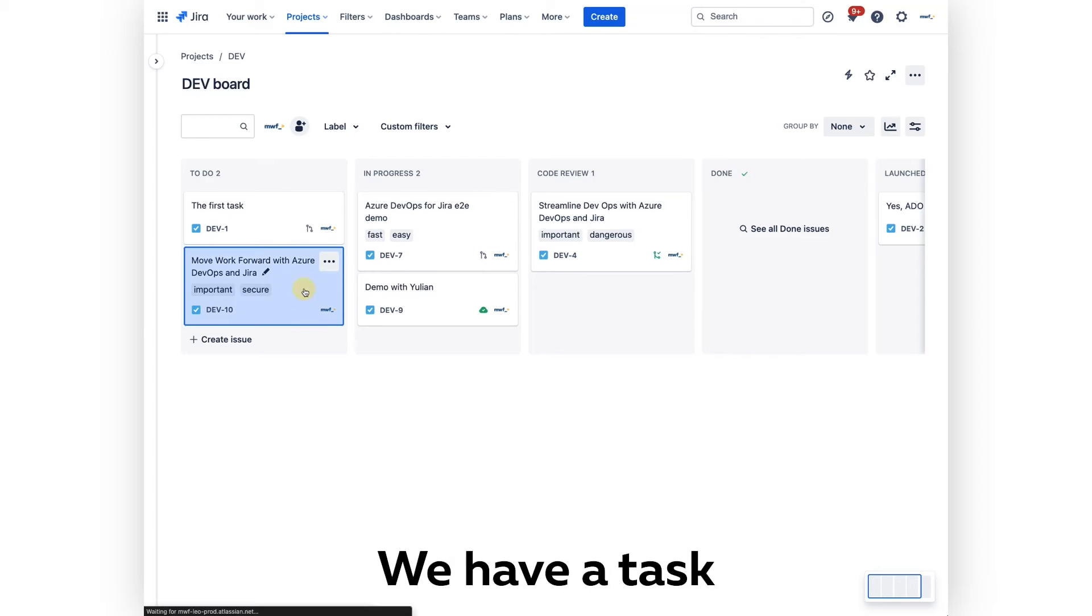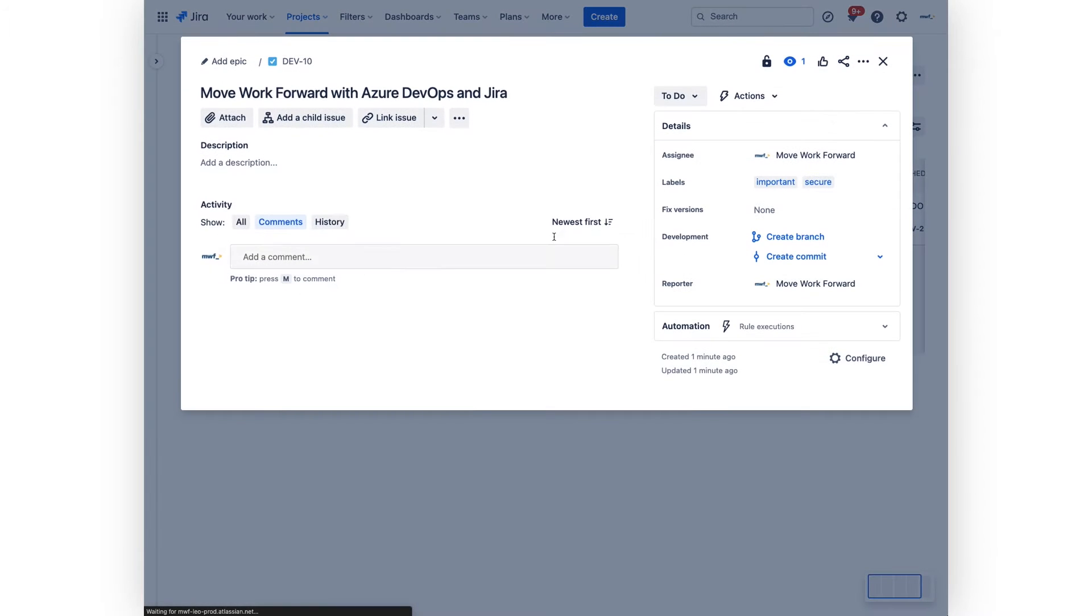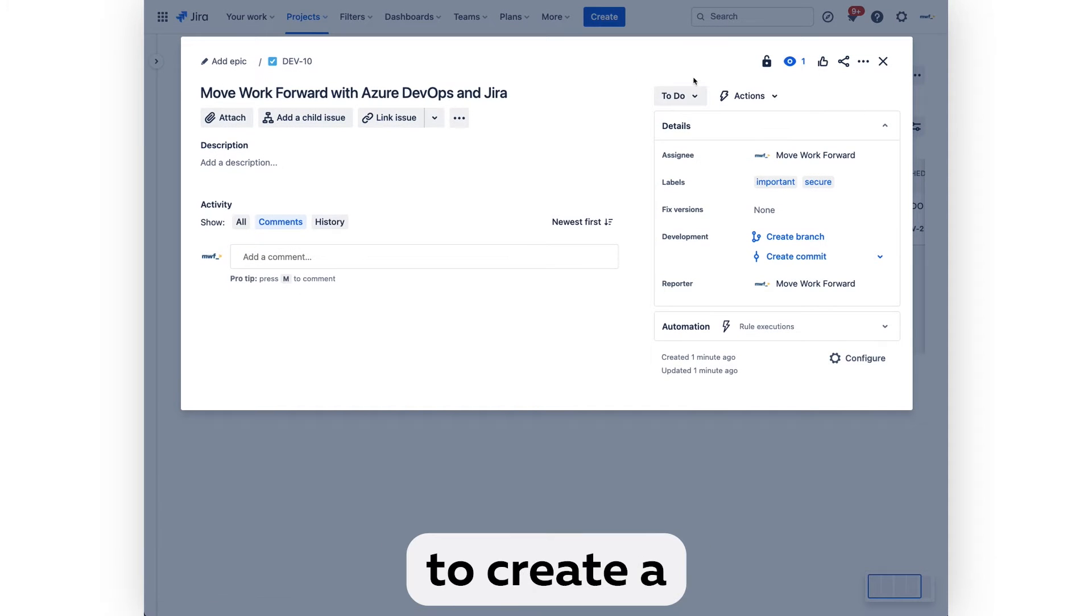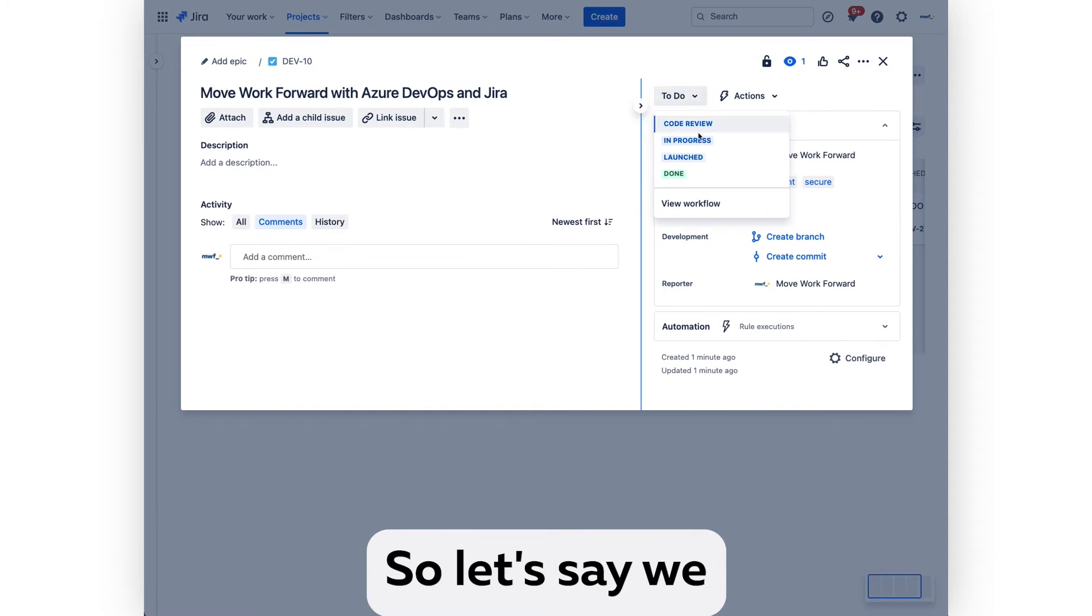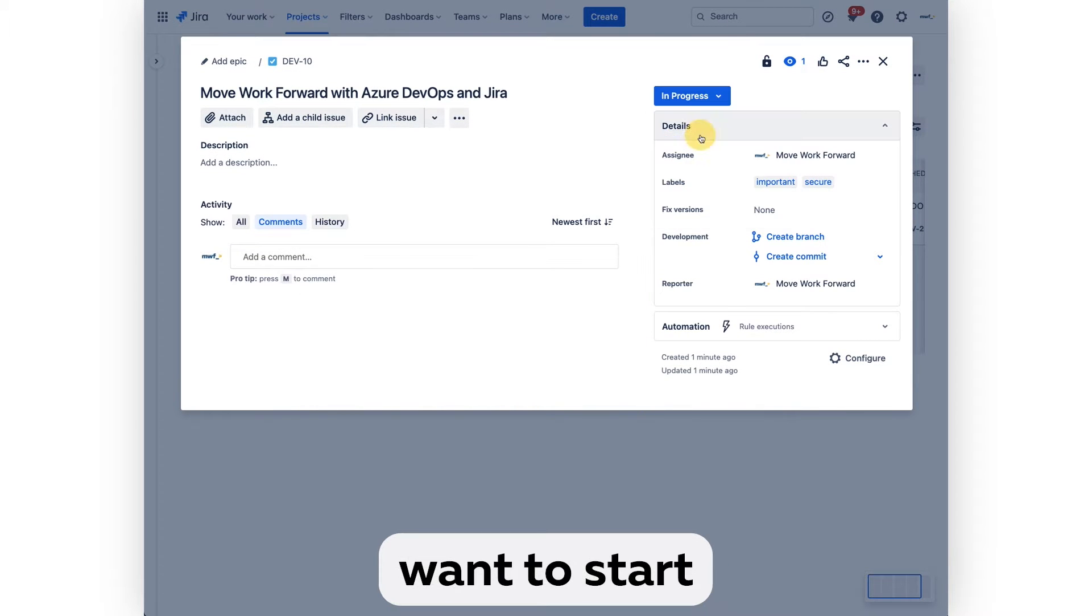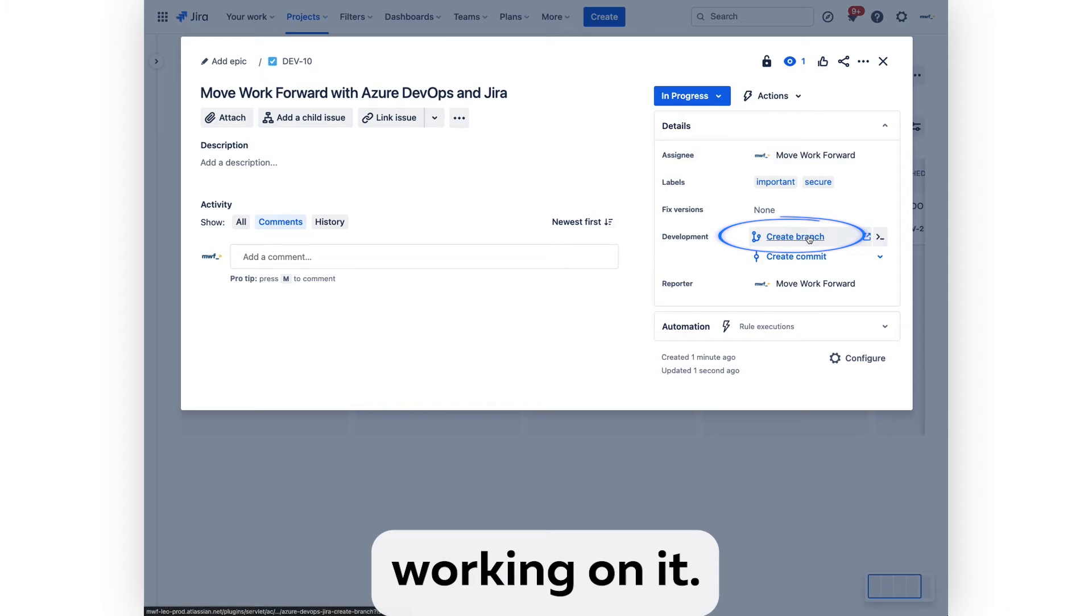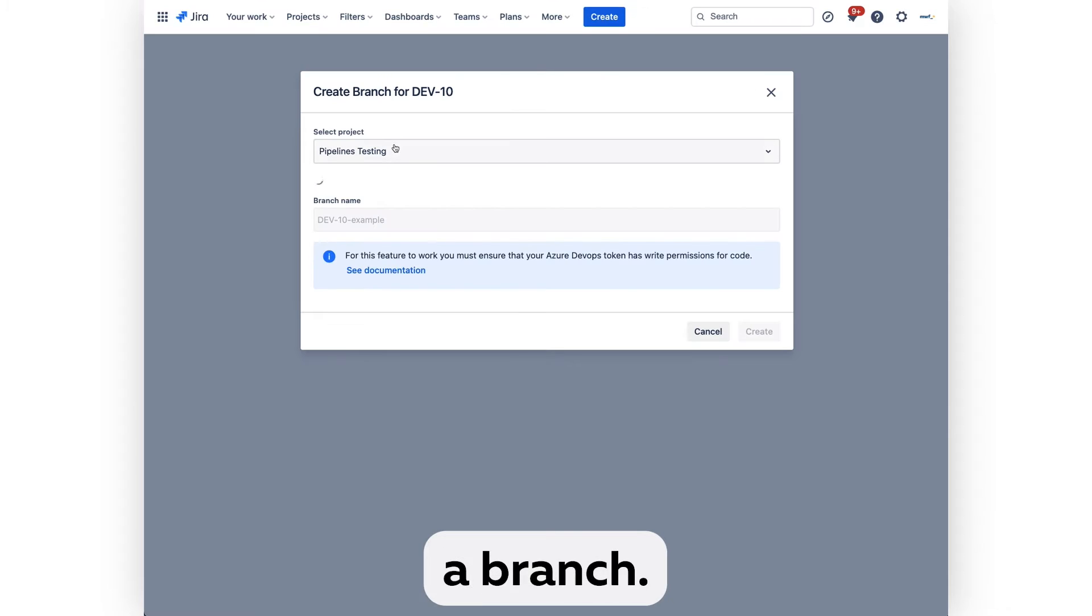So let's begin the task. We want to create a feature branch, so let's say we want to start working on it. We create a branch.